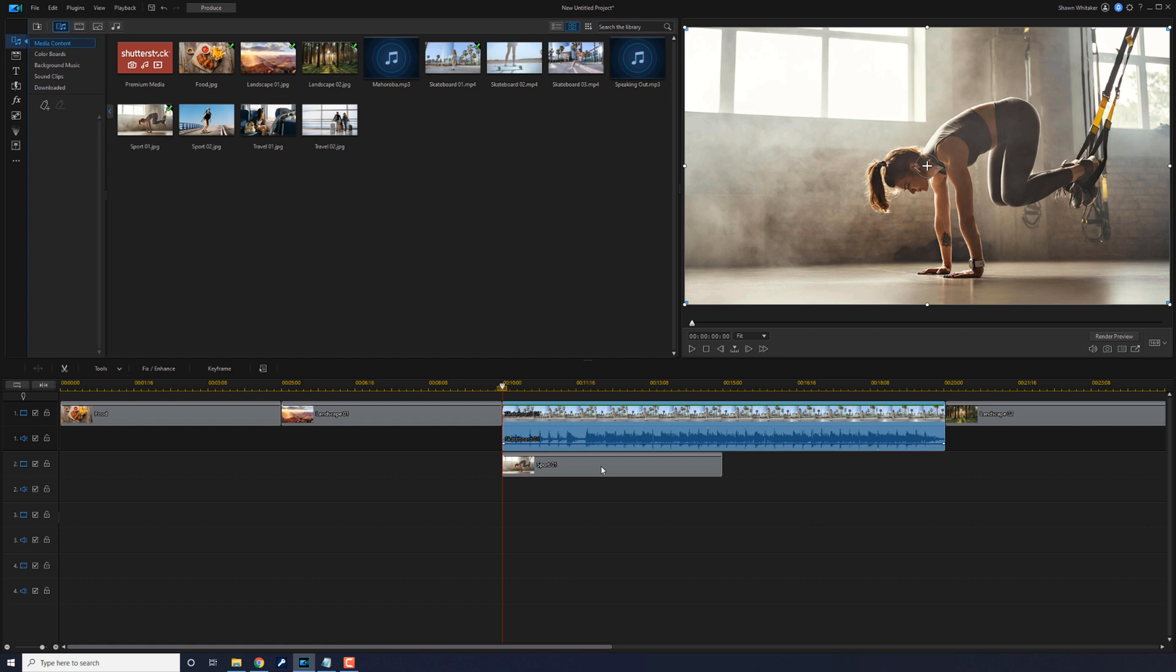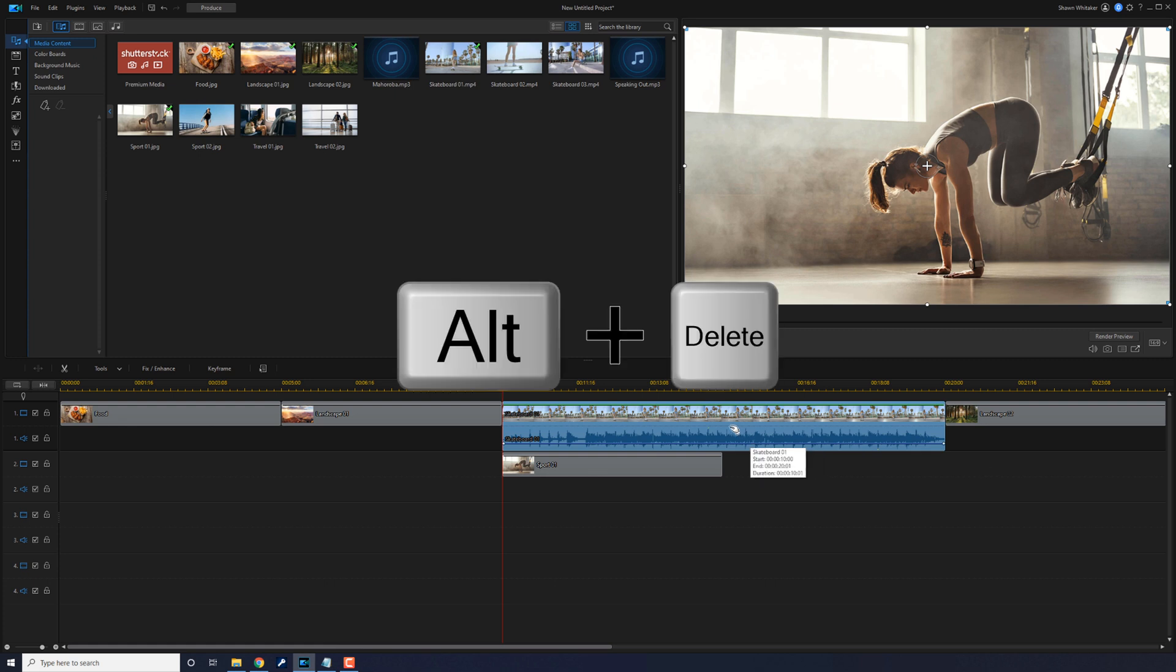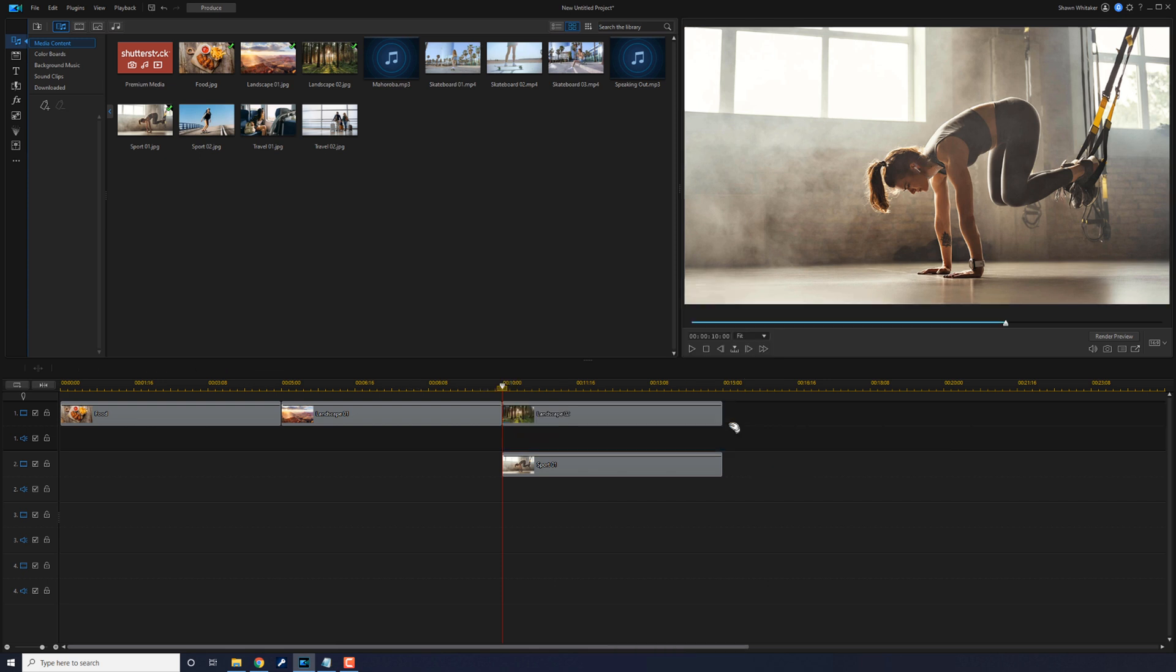Meaning that if I insert this clip here, this clip moves over and stays where it was in the timeline in respect to all the other clips. So let me show you what I'm talking about. I'm going to hit the Delete key on my keyboard, I'm going to do Alt+Delete, and it'll move everything back to where it was.